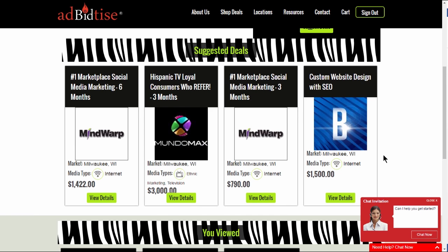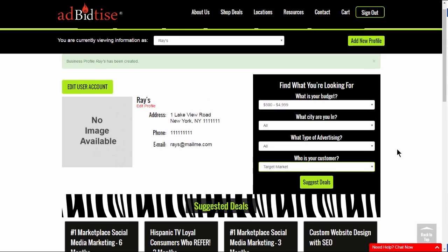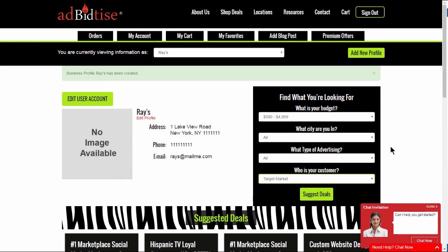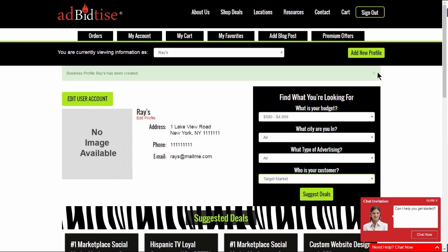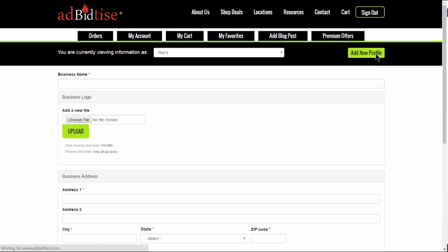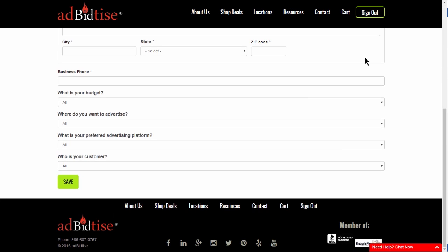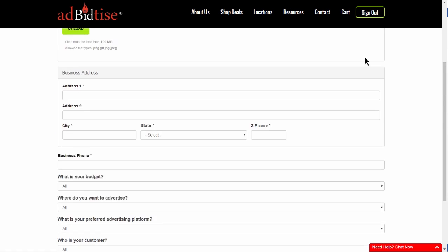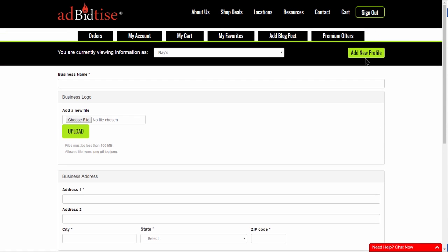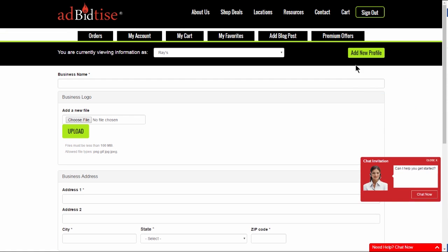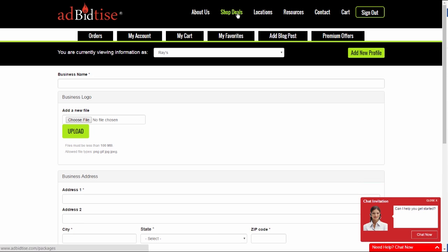If you have another business, you will want to create a separate profile for that business by going to the top of your account page and clicking on Add New Profile and repeating all the steps to set up that profile by answering all the questions for that business as well.